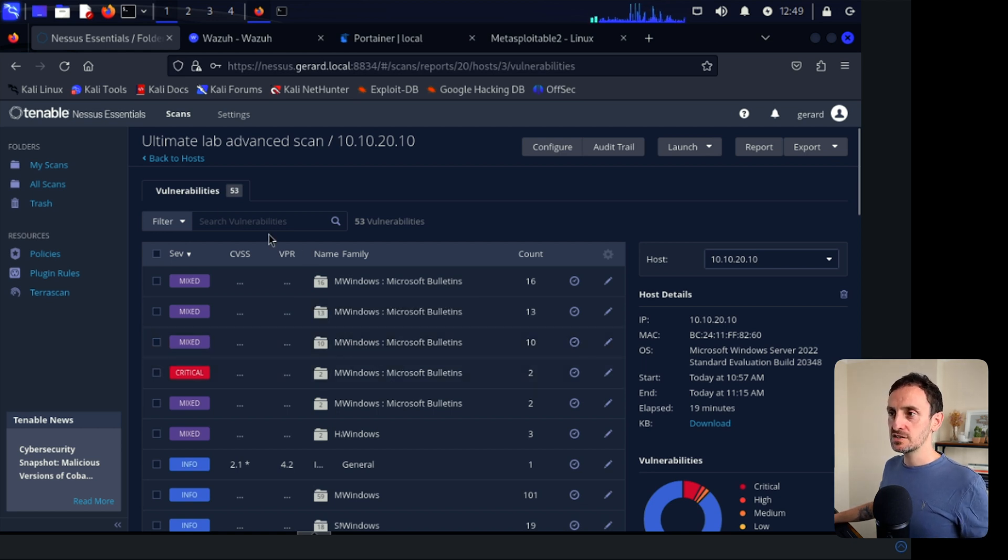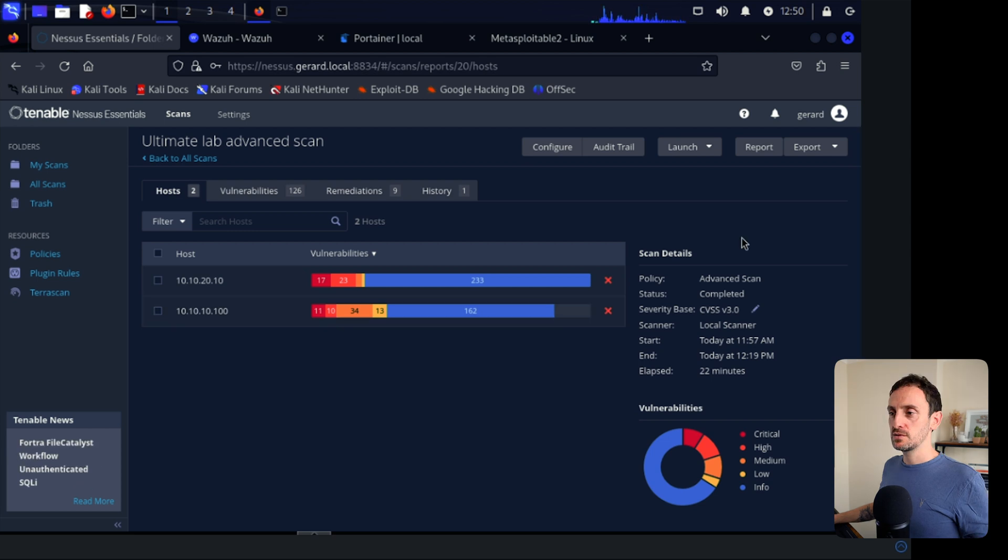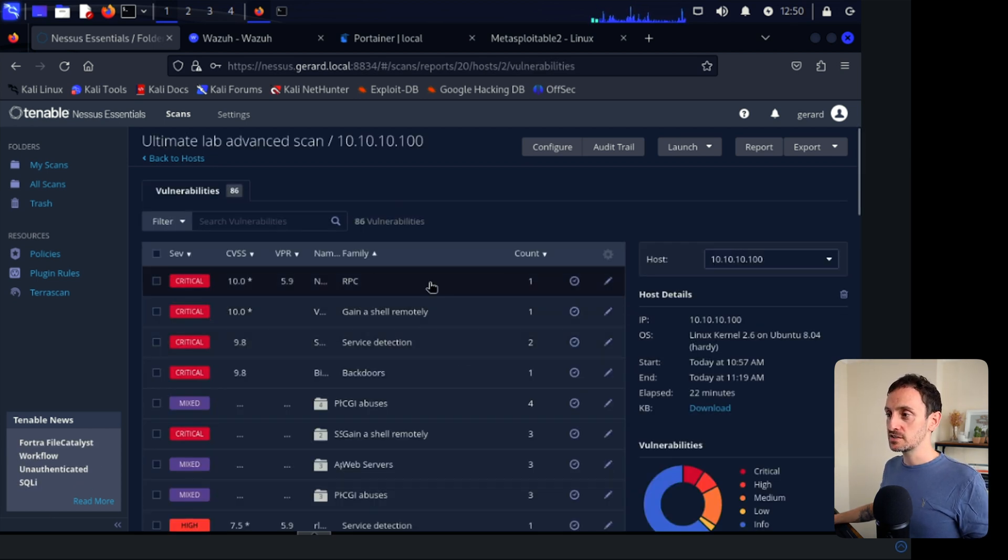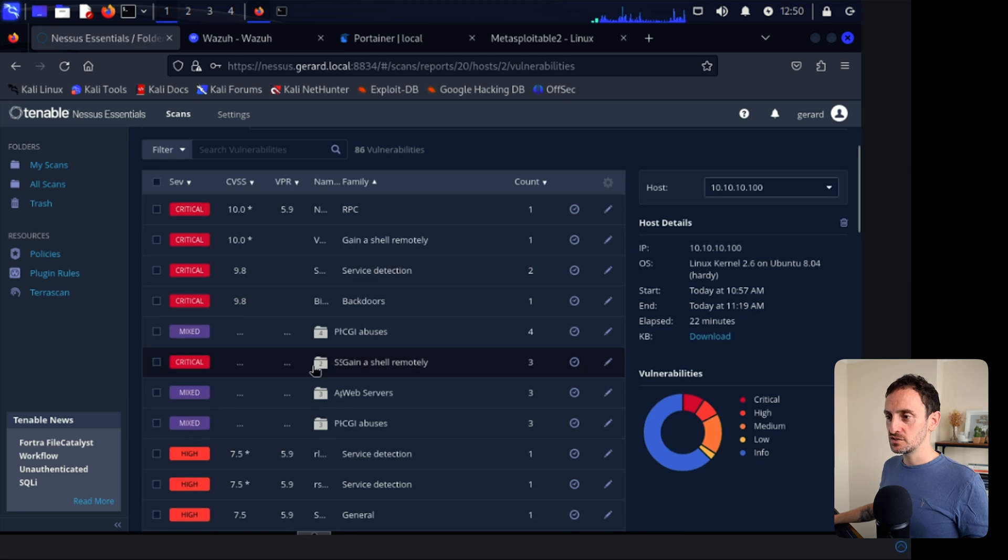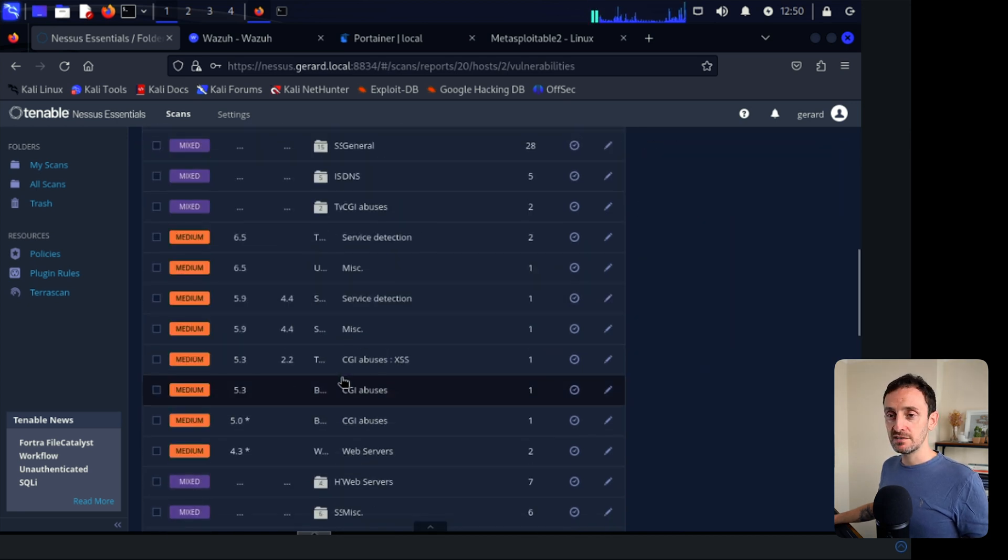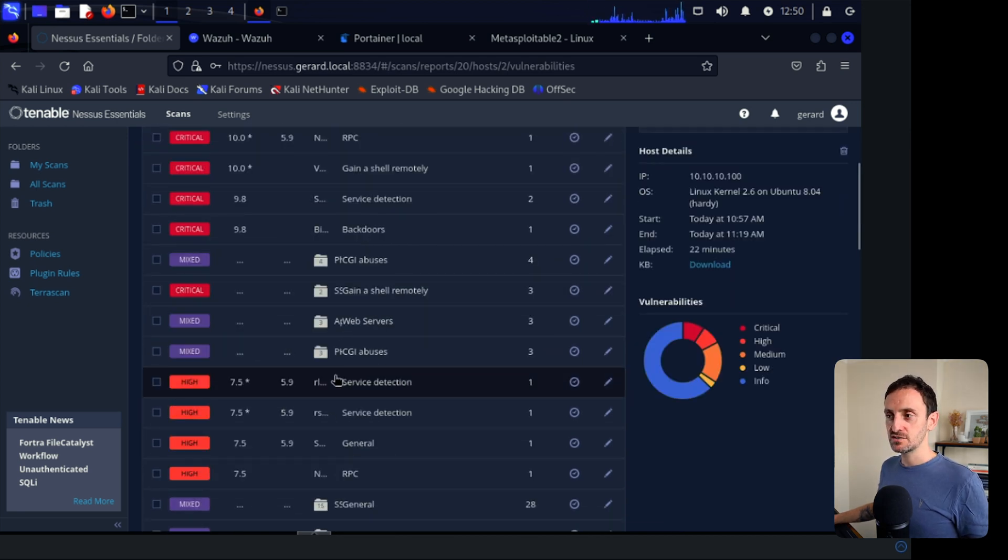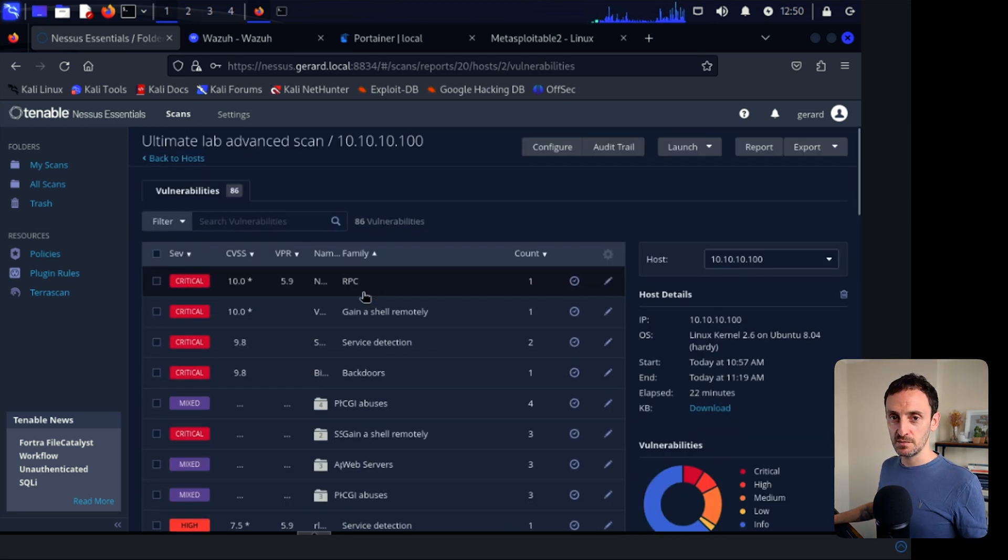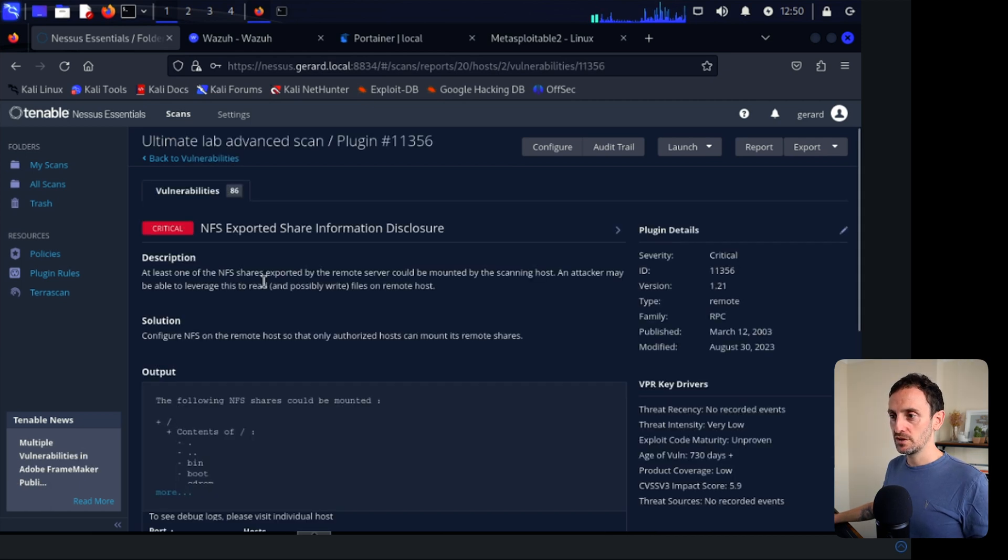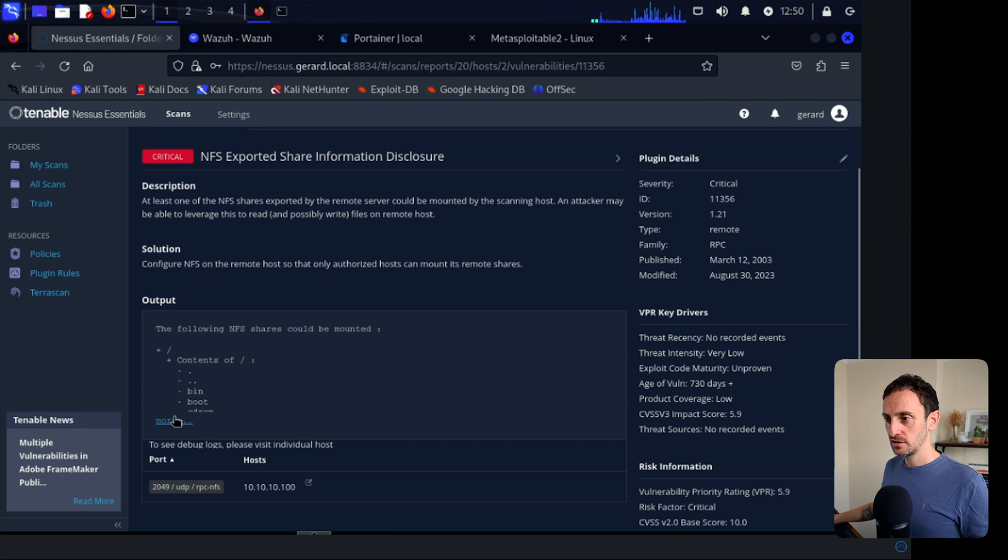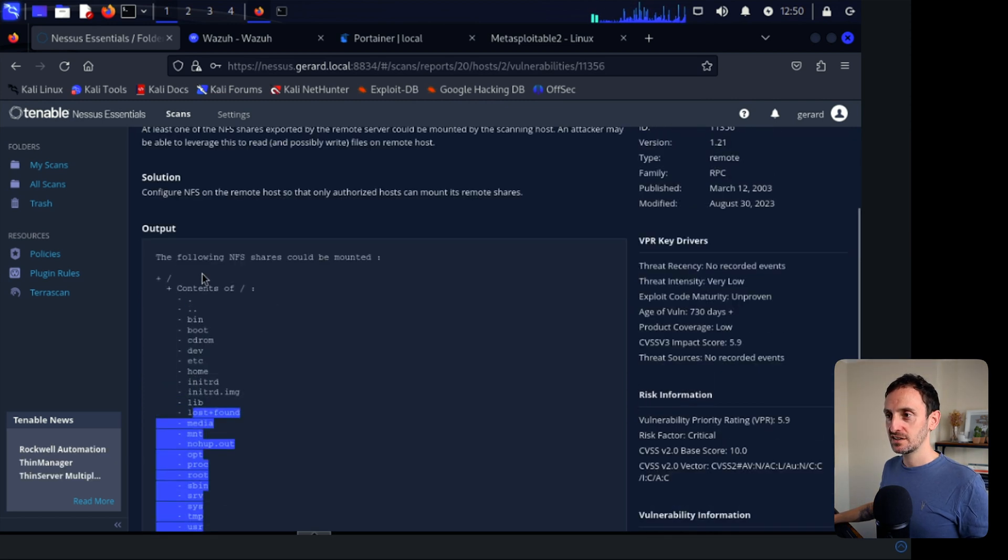Now, let's go back to our metasploitable 2 VM. So let's click into that one. So 10.10.10.100. And as you can see, there is a bunch of stuff. Like this is the dodgiest VM there is. And it's really good because there's loads of things that you can learn from this VM alone. Like let's go to the very top one here. And you can see the following NFS shares could be mounted. Okay, so that's pretty dodgy. That's something we need to fix.